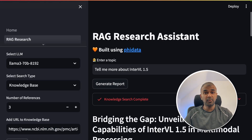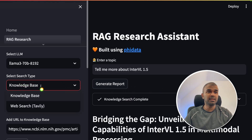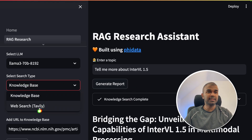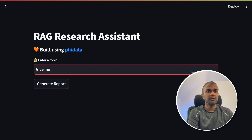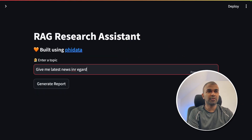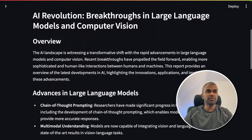Finally we are going to see how we can use this for internet research. Here you can see the knowledge base dropdown — I'm going to click it and select Tavily web search. Now the page has loaded, and I'm going to ask: 'Give me the latest news in regards to AI,' then click Generate Report.